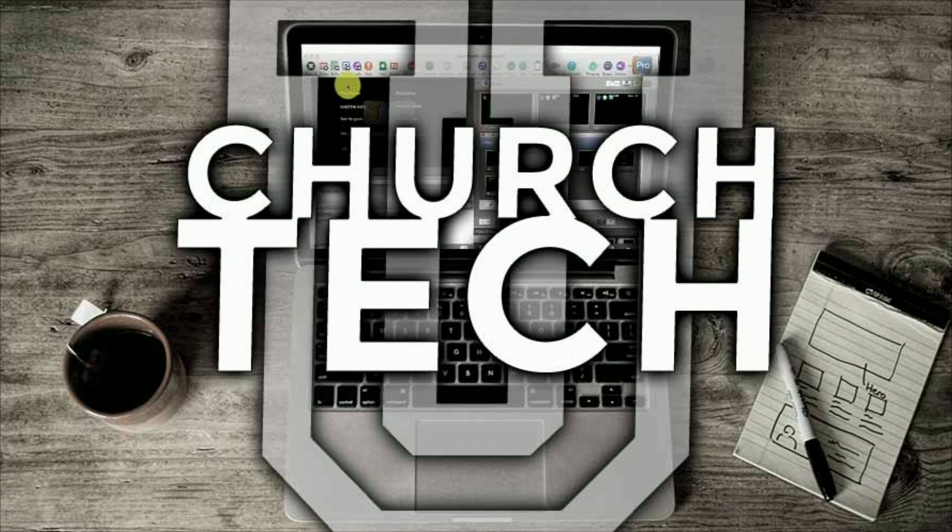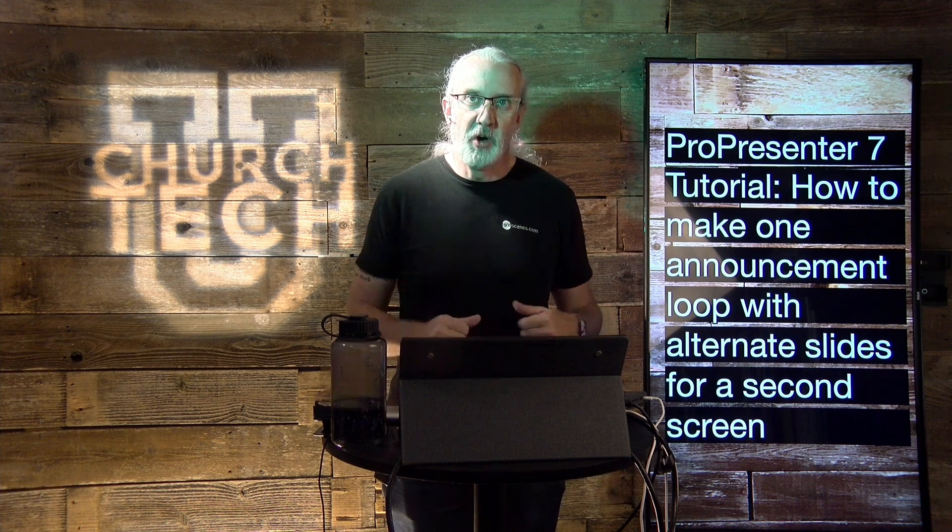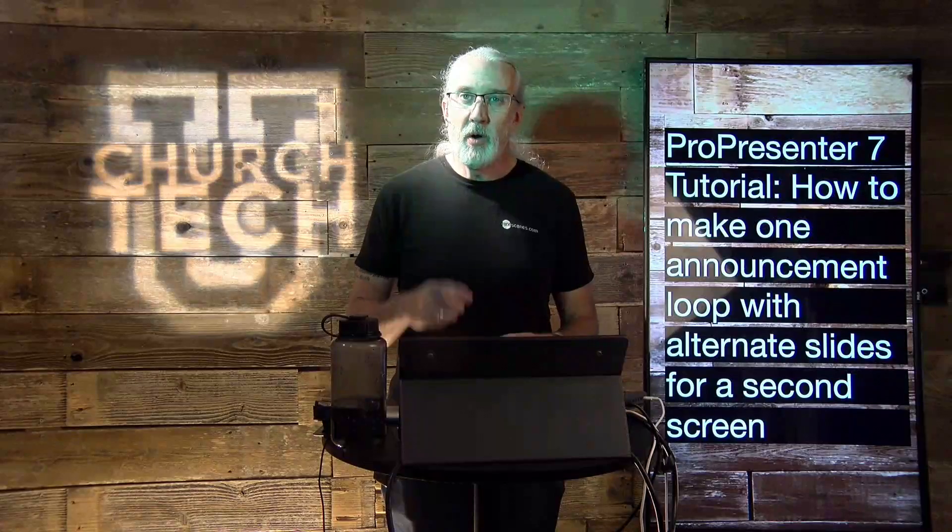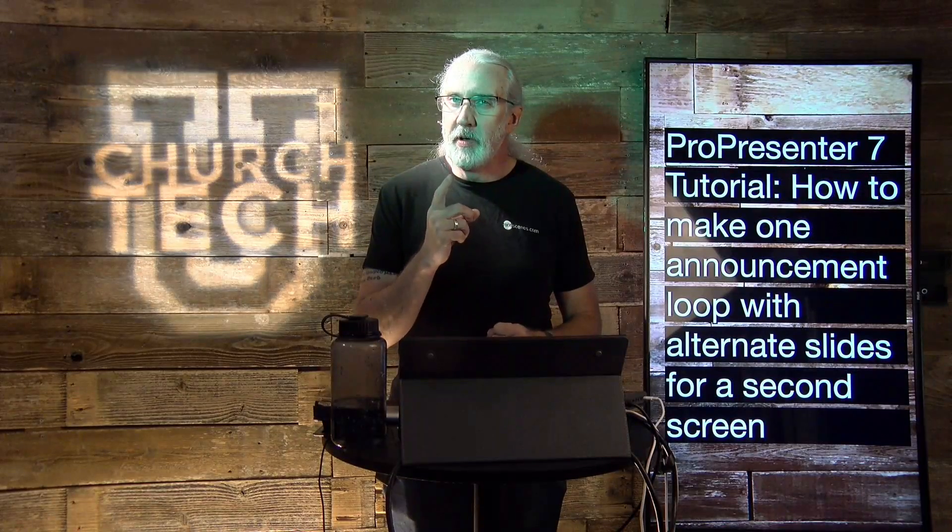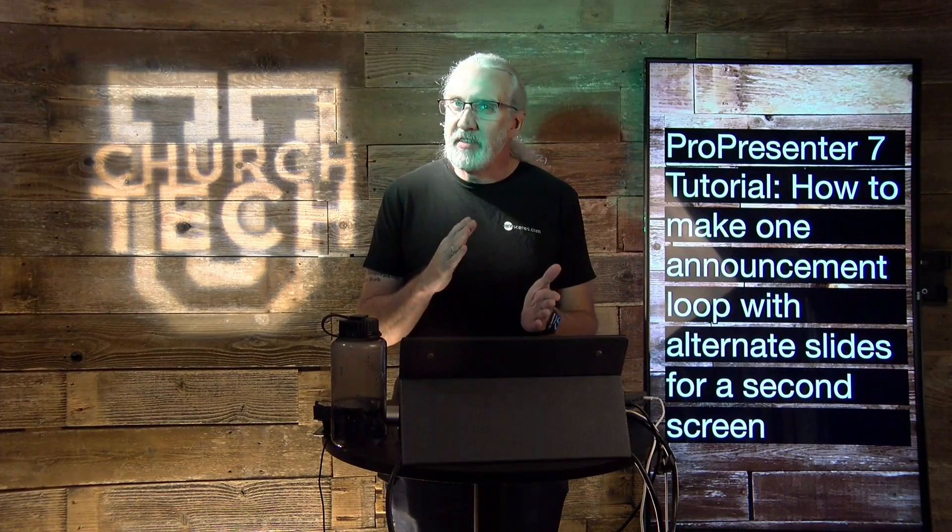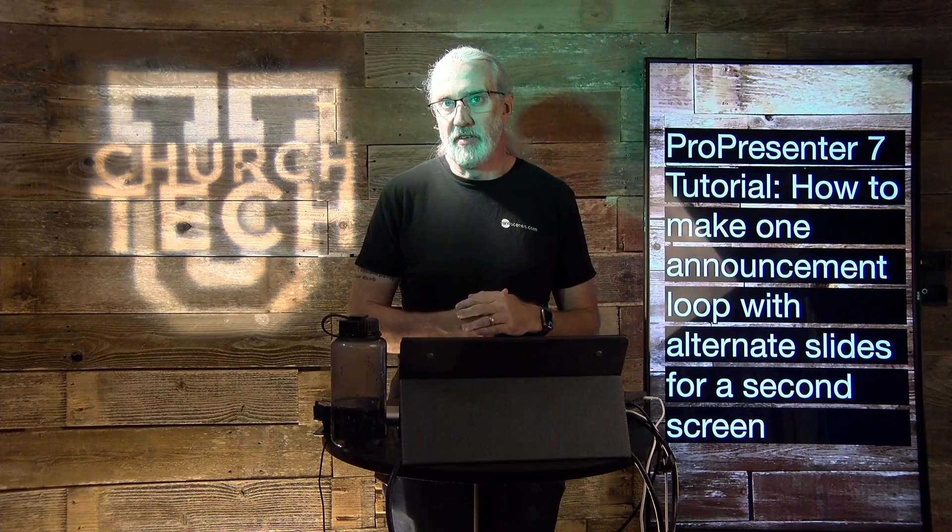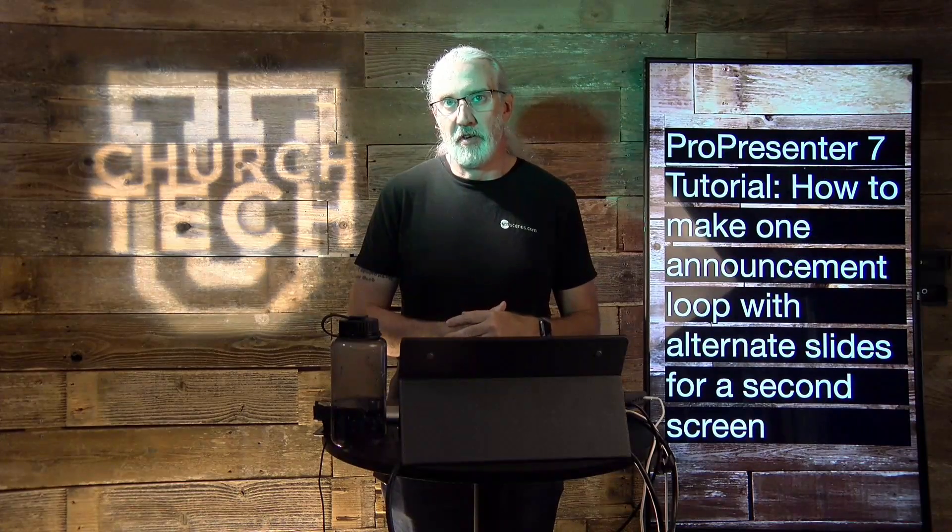Presented by Church Tech U, it's the ProPresenter Show. On today's show, how to make one announcement loop that has alternate slides for different screens in ProPresenter 7.